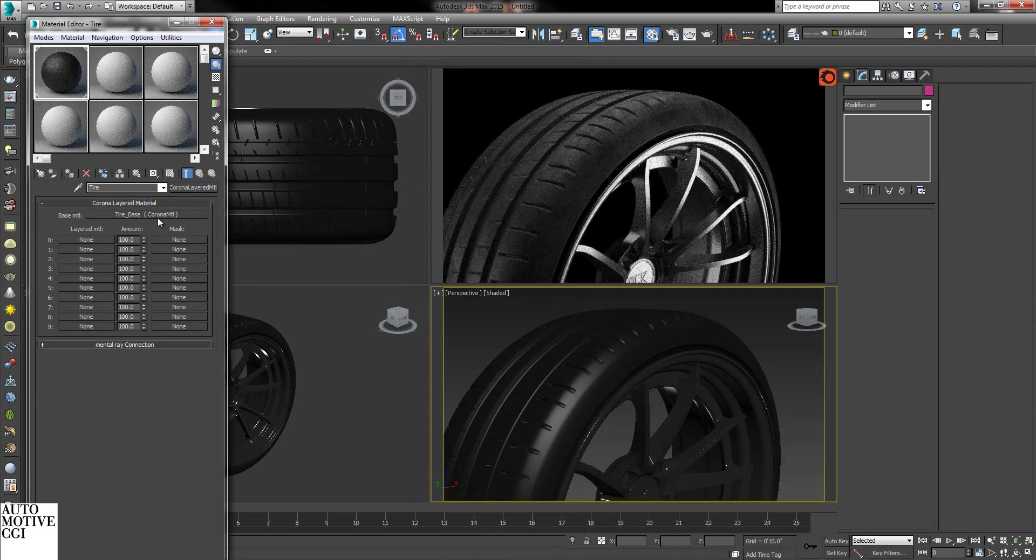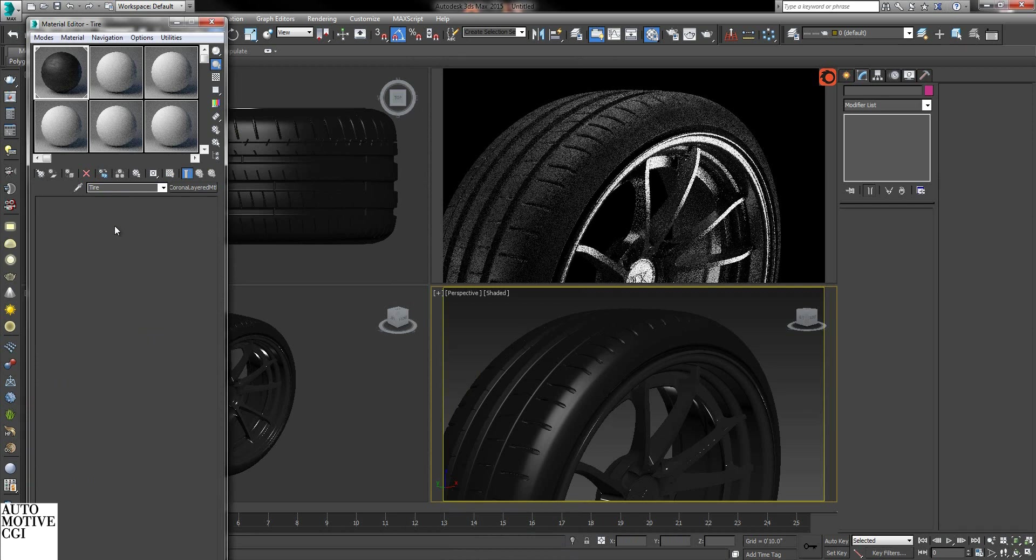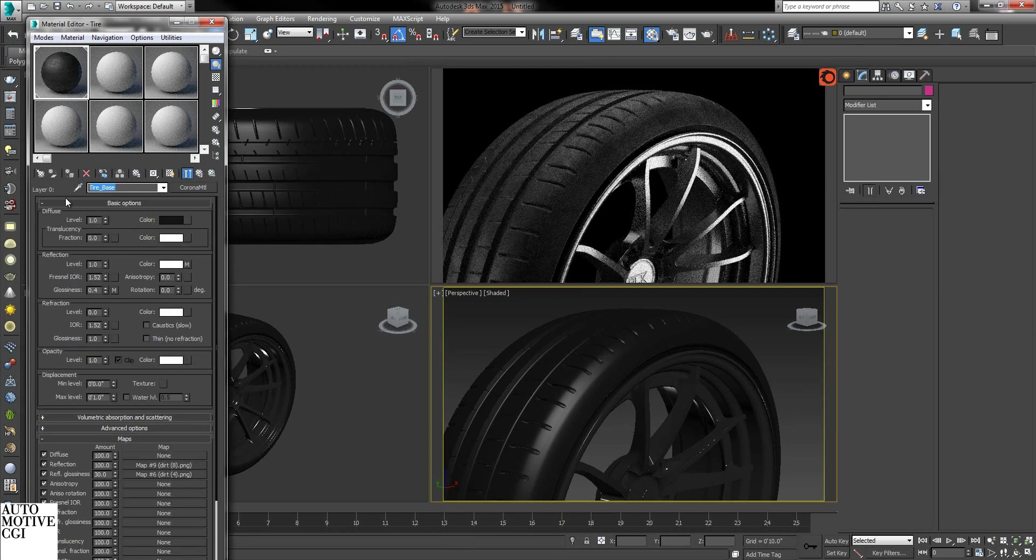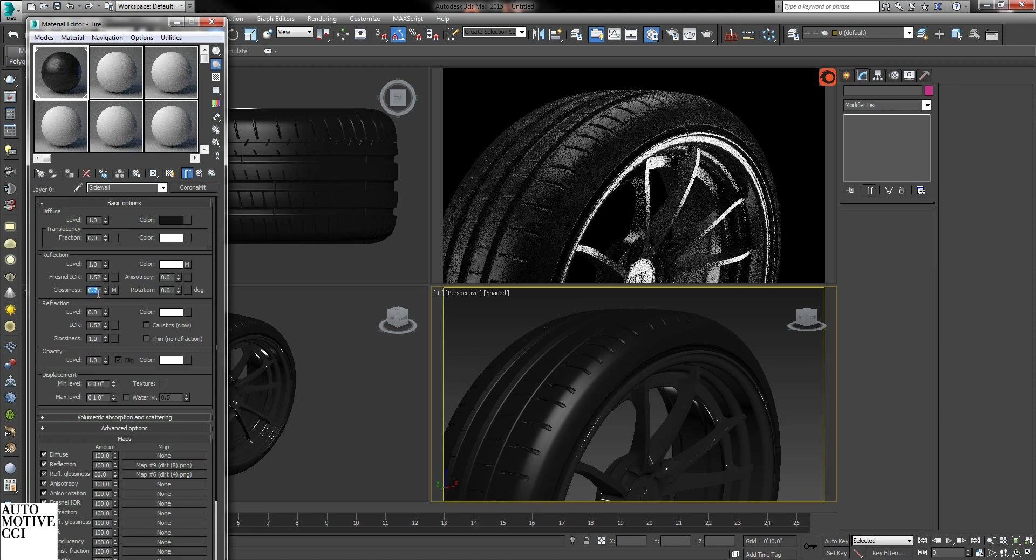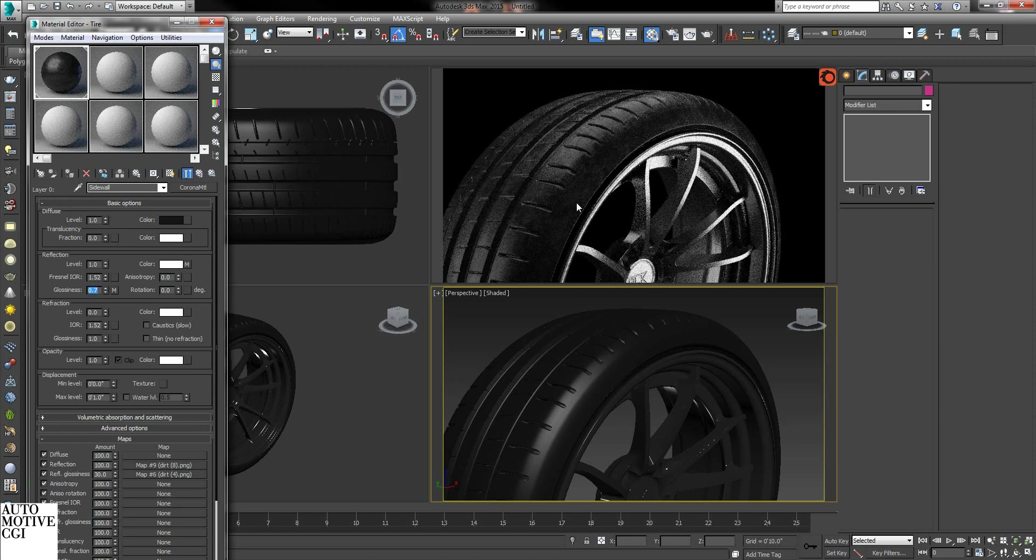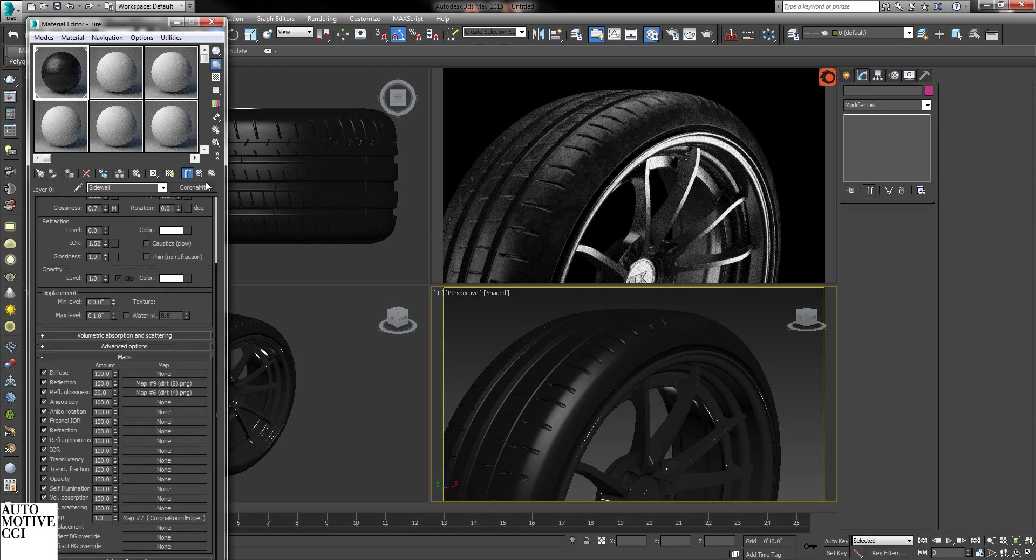Now we have our tire base on top. What we're going to do is drag and drop this, make it a copy. Name this sidewall. Turn up the glossiness so it's nice and shiny with a little armor all finish.